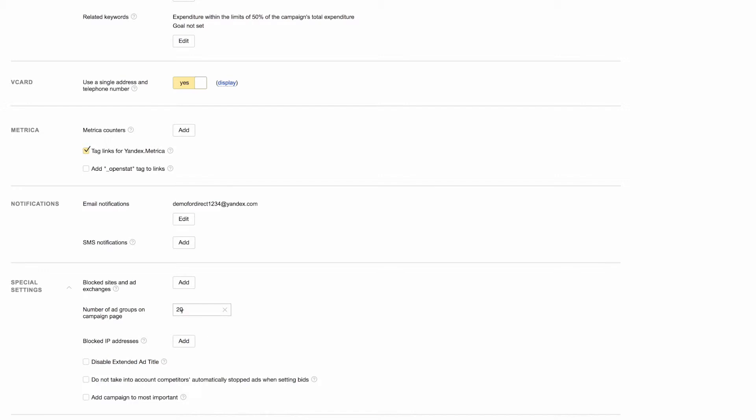You can set the number of ad groups that appear on the campaign page with the next setting, number of ad groups on campaign page. Setting a lower number means the campaign page will load more quickly.